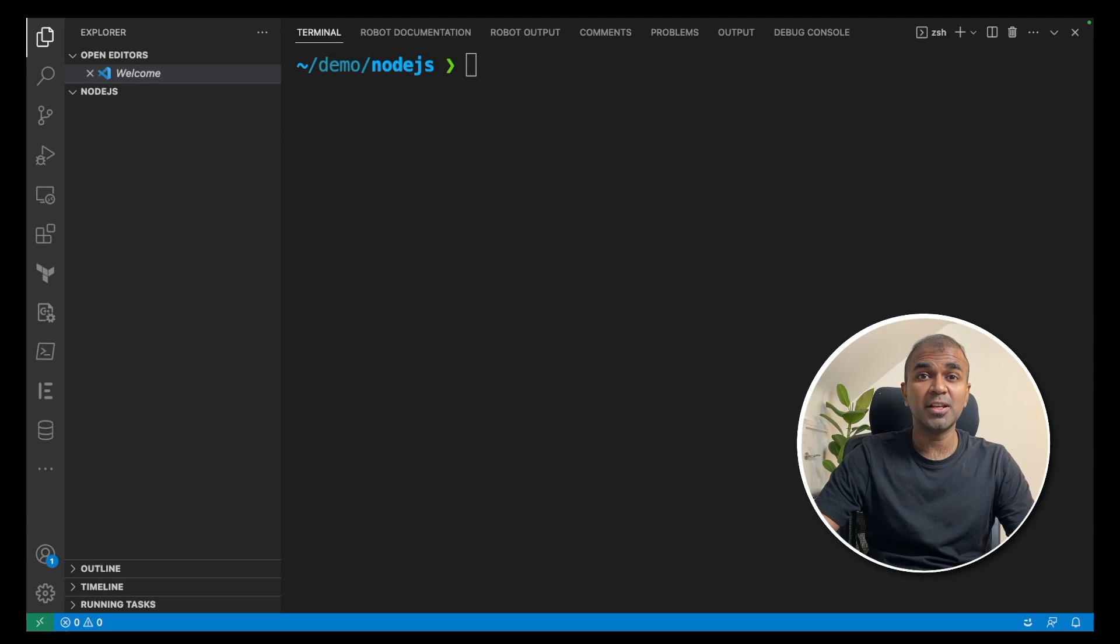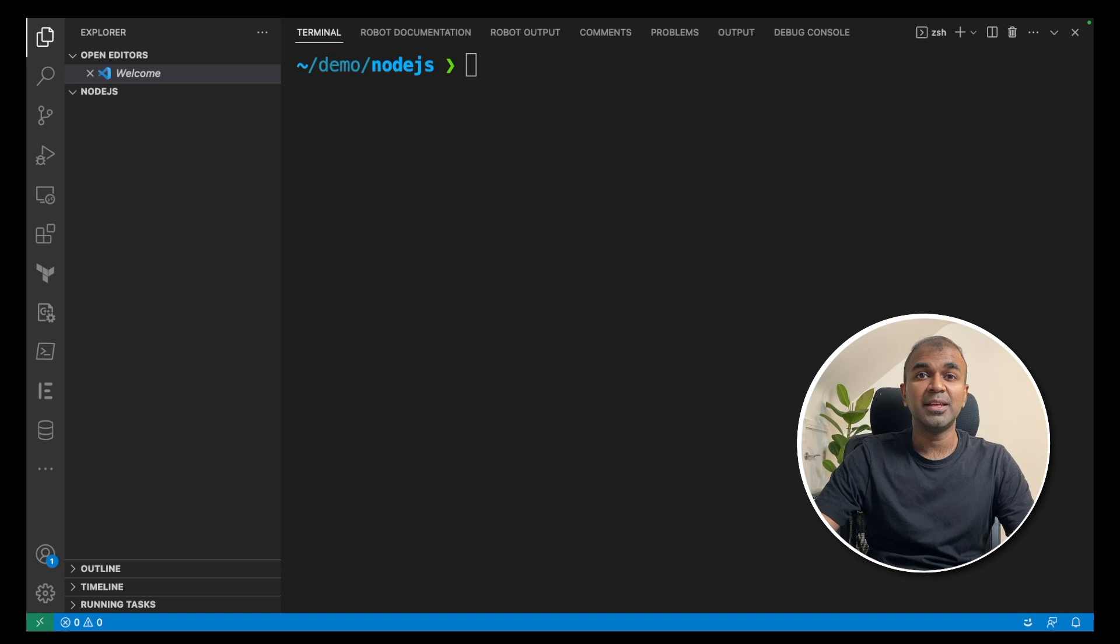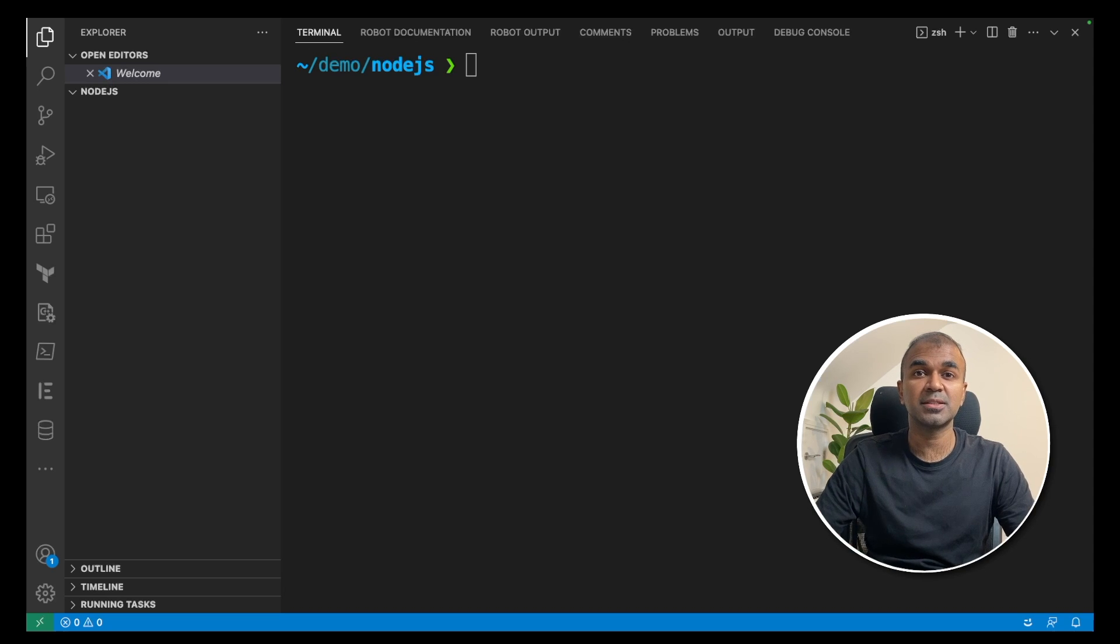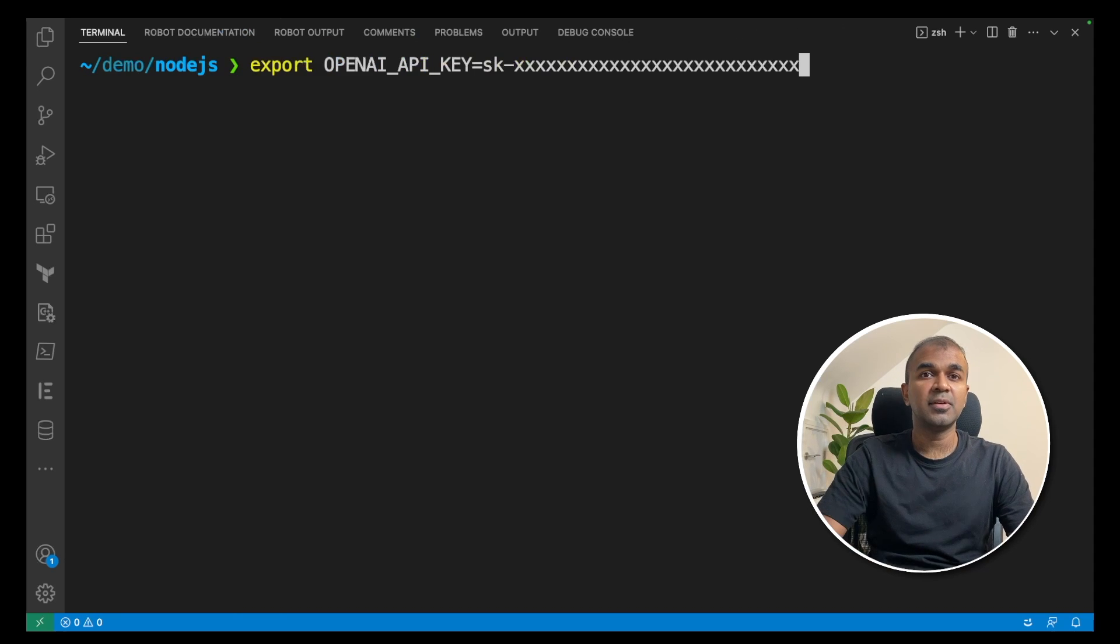Hi everyone. I'm really excited to show you how to set up ChatGPT API in your Node.js application. This is a beginner's guide. I'm going to take you through step by step on how to do that. Let's get started.